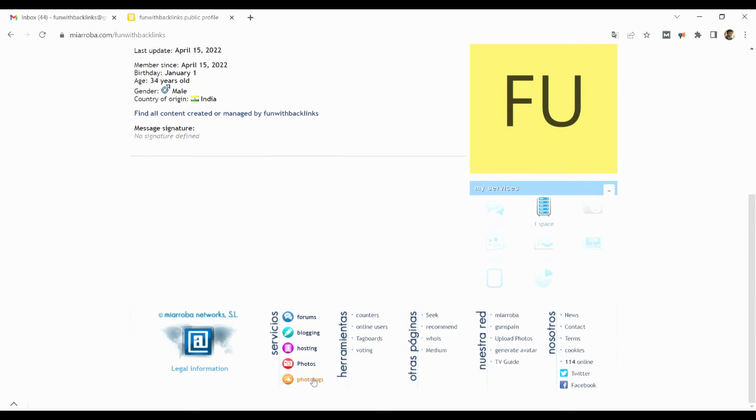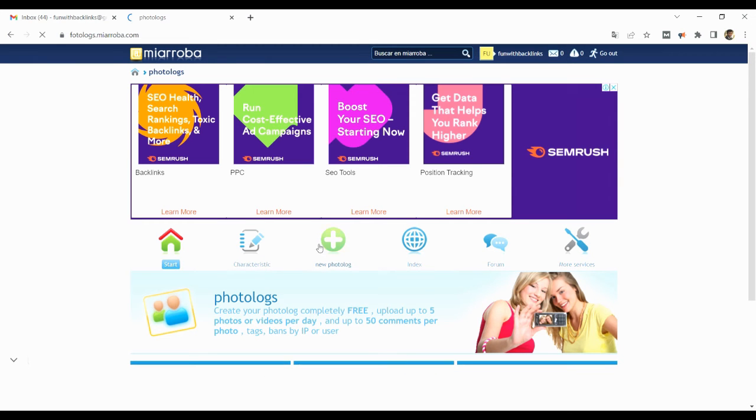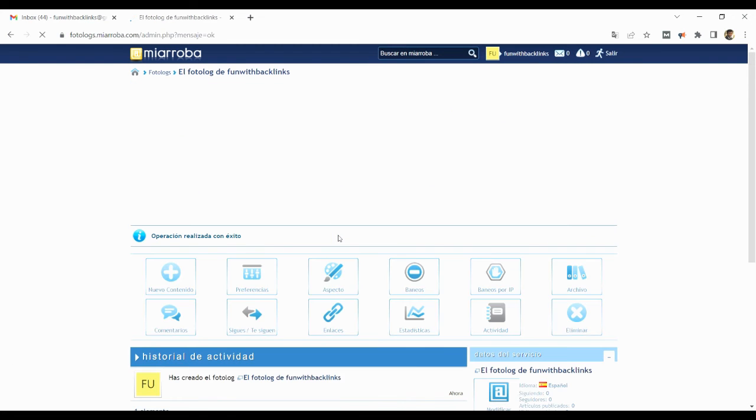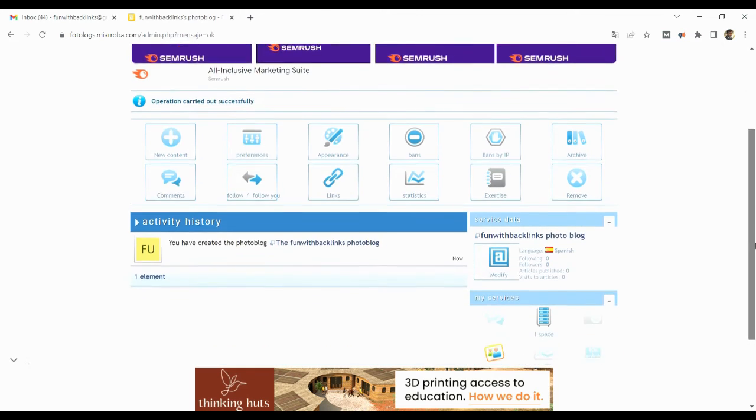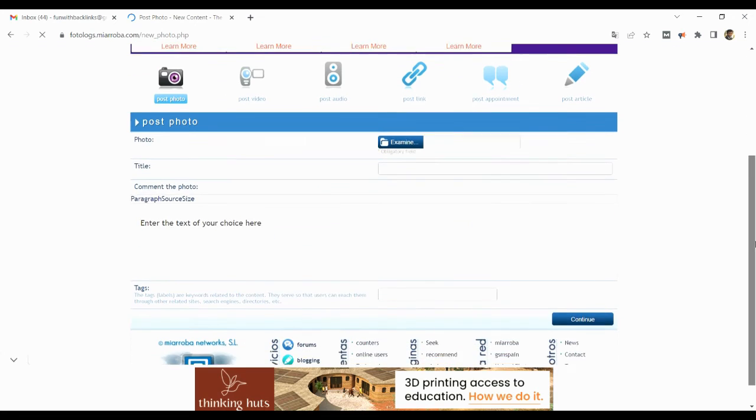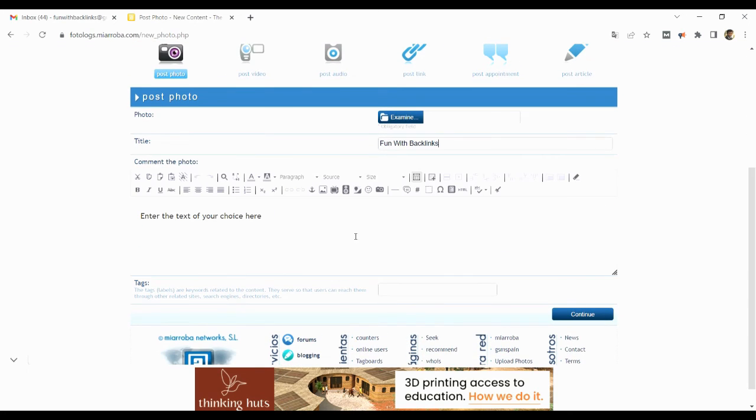After registering, when you login, you have to click on photo logs in the service section. After that click on new photo log, and then click on new content. You will see a text field where you can type your content and place your contextual backlink.